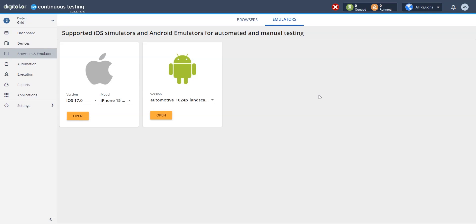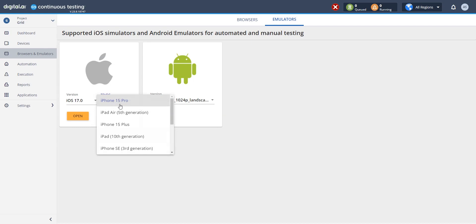digital.ai continuous testing is proud to already support iPhone 15 simulators in the cloud. We're in our continuous testing cloud configured with emulator host machines and you can see that when I click I can select a range of iPhone 15 simulators.